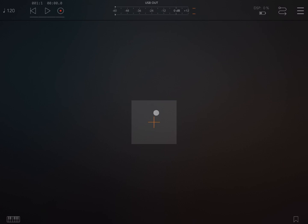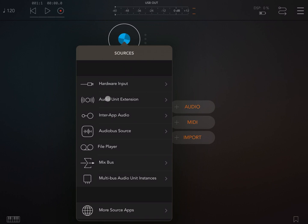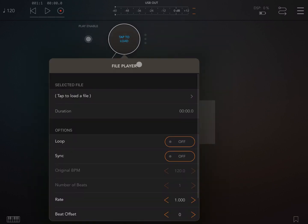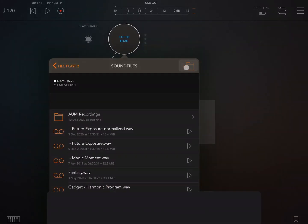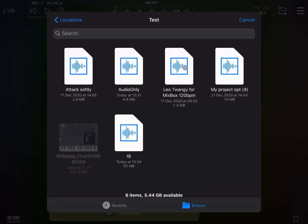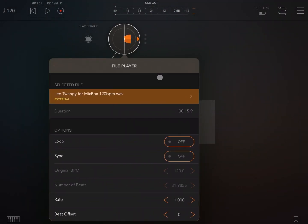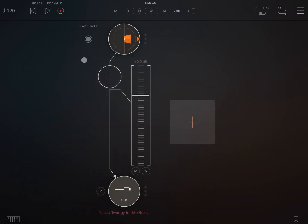So let's start. I'm inside AUM, so let's create an audio channel and select as an input a file player. Let's choose a file to play, something that one of our subscribers, Ian, has sent us. Let's set it as a loop and play to listen to what it is about.